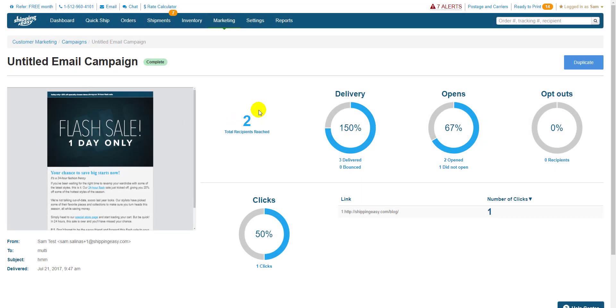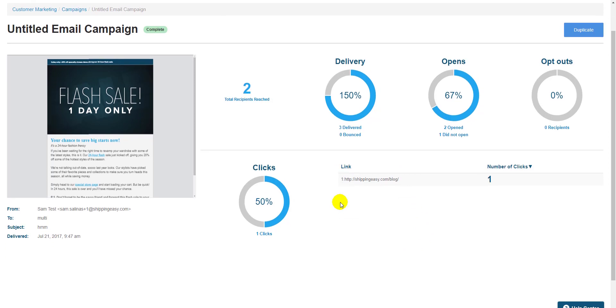Then of course, once the campaign is sent, we show you statistics about it. How many people it was delivered to, how many opened, how many reported as spam, and how often the links inside were clicked. So that's a regular campaign.